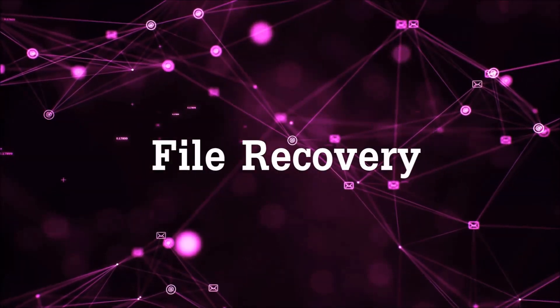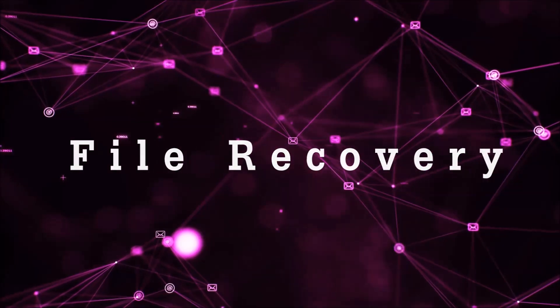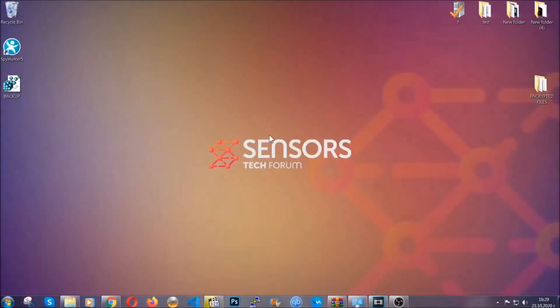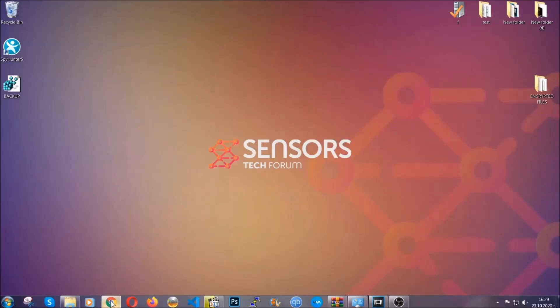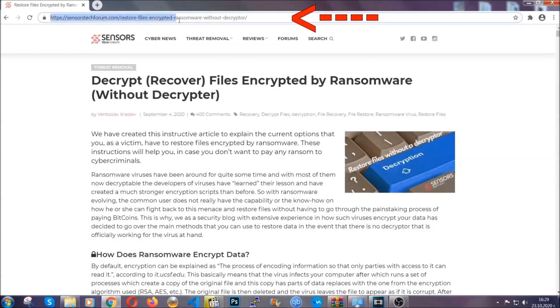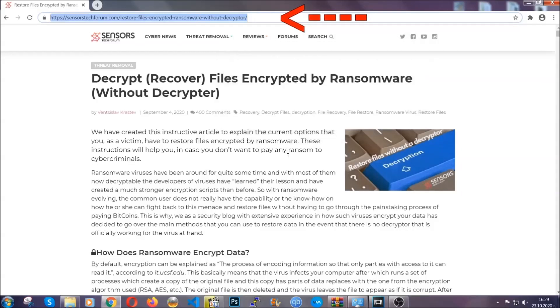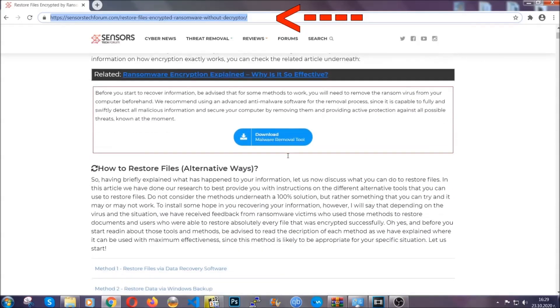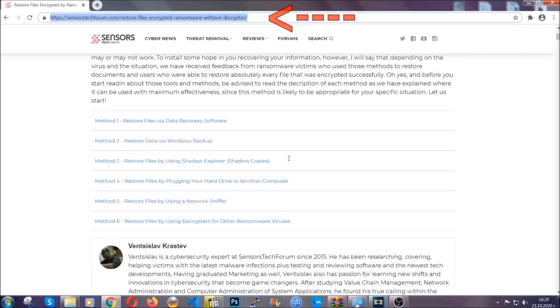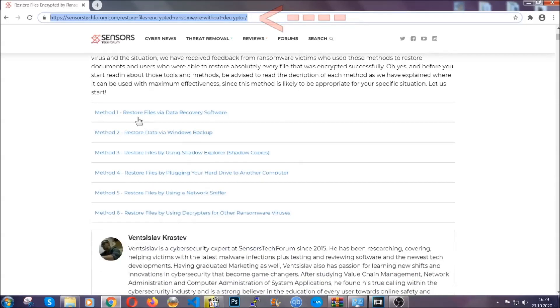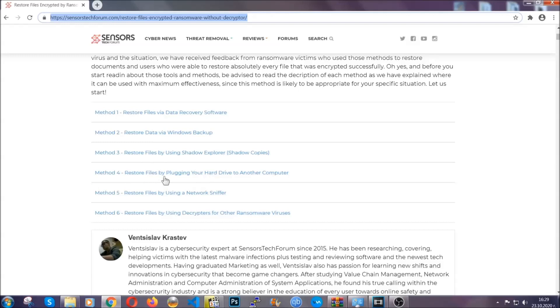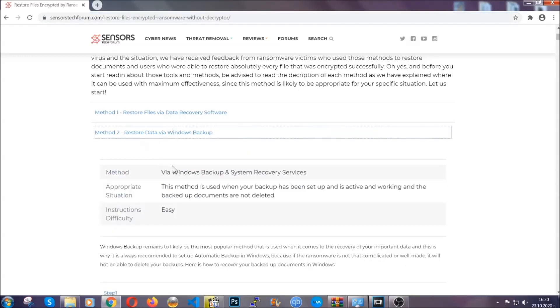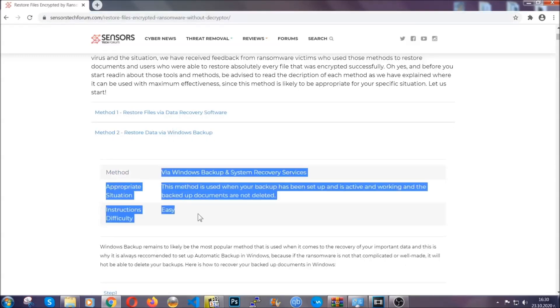Now for the file recovery, I'm going to show you several simple methods that you can try and that many of our users and our subscribers have already tried, and these methods have worked. What you're going to do is type in the following link in your address bar and hit enter to open it. This will take you to our specific article for file recovery against ransomware viruses.